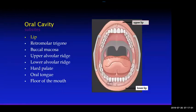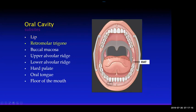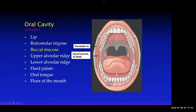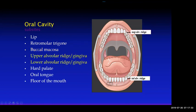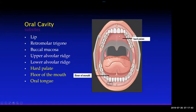The different subsites of the oral cavity are the lip — upper and lower — the retromolar trigone, buccal mucosa, upper and lower alveolar ridge with associated gingiva, the hard palate, floor of mouth, and the oral tongue. It's important to know these subsites because oral cavity cancer is staged according to them.